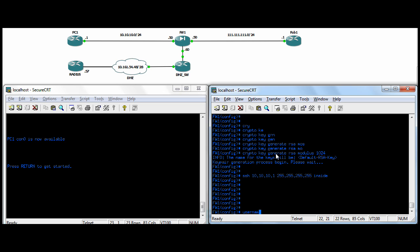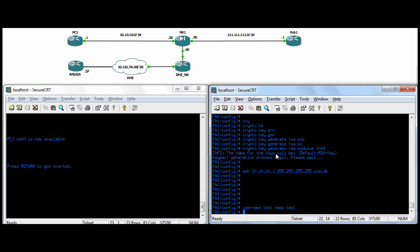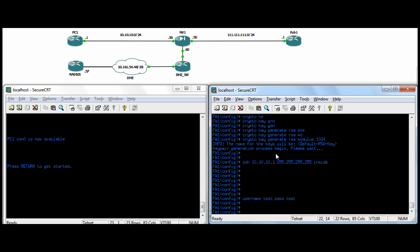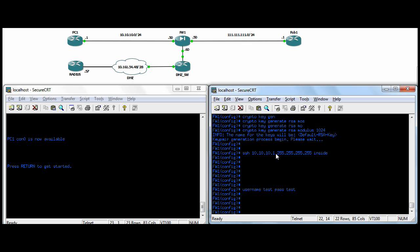I'm just going to quickly create a username. I'll talk about this in a minute. We'll make a user called test with a password of test. And I'll get back to that later. So we're going to get into the RADIUS config now.